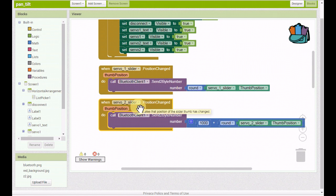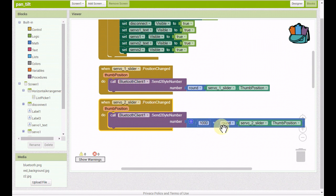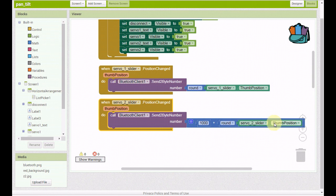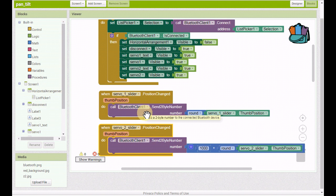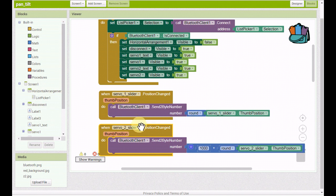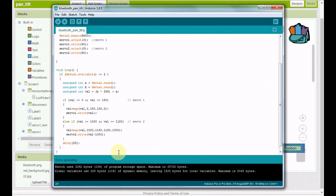If our second slider is changed, that's the left and right slider, we're taking and adding 1,000 to that number. When we get over to the Arduino sketch, you'll understand why. We're taking 1,000 plus the rounded slider value and we're sending that when the right and left slider is moved. That's all there is to the MIT App Inventor app. Remember, look in the description below, you'll find a link to this project's web page where you can find the block diagram or just download the app from there. Let's bring up the sketch.